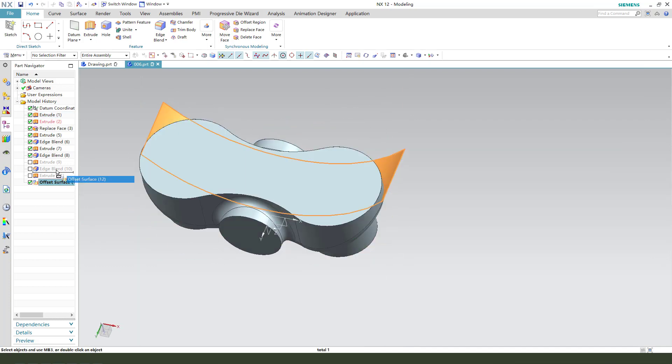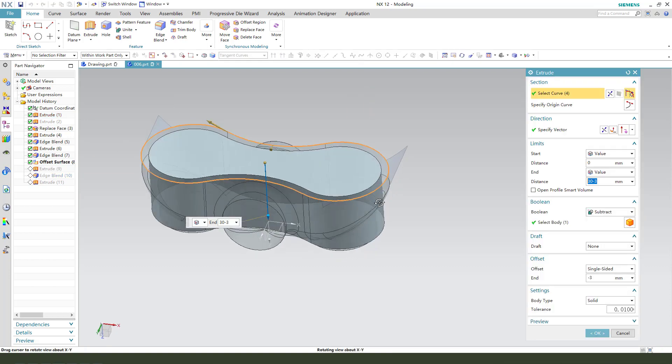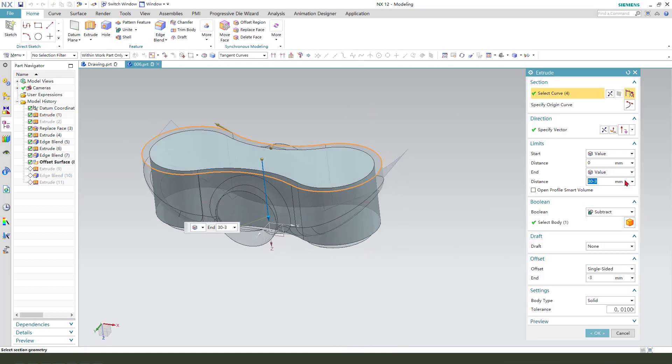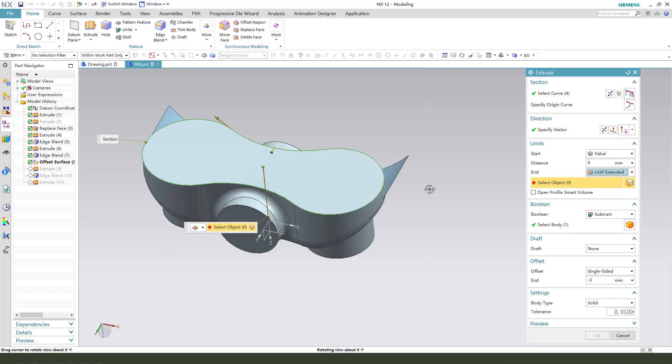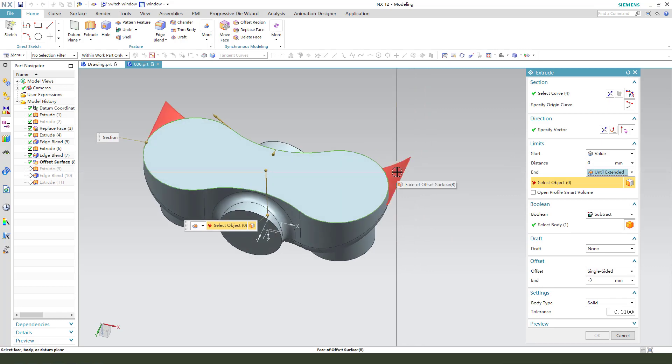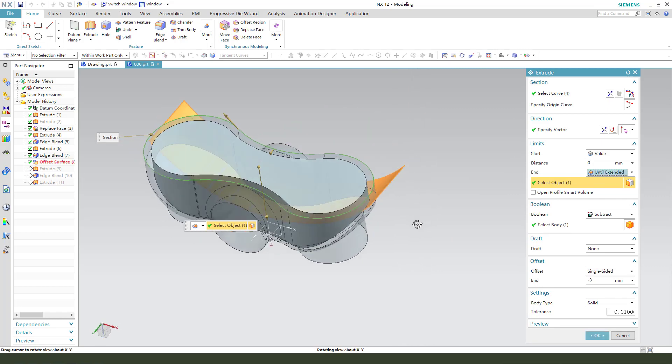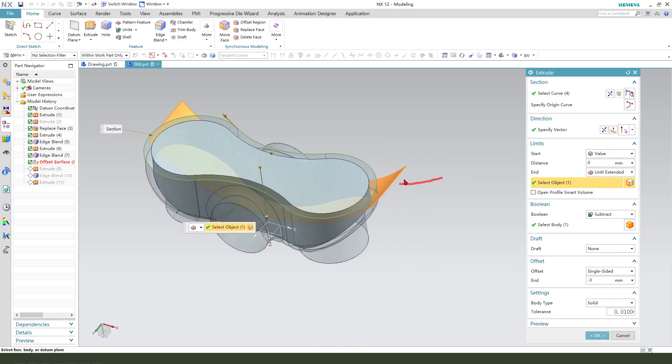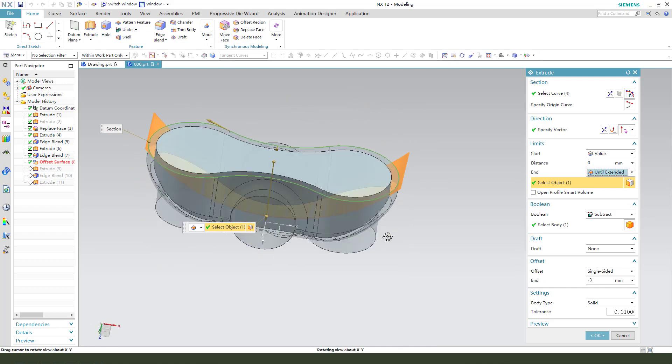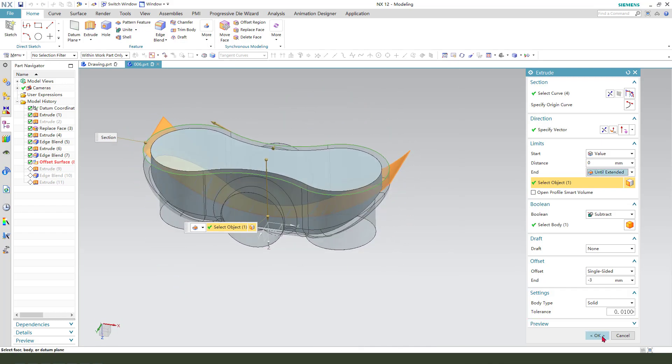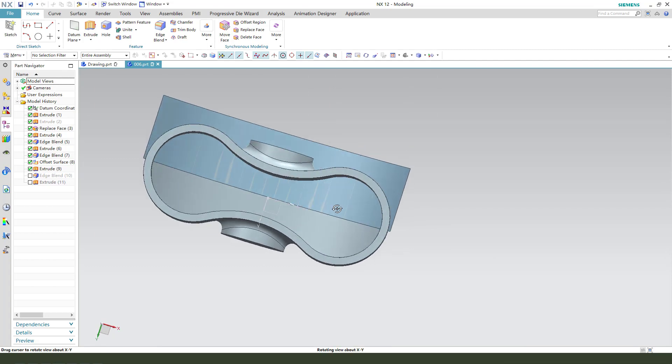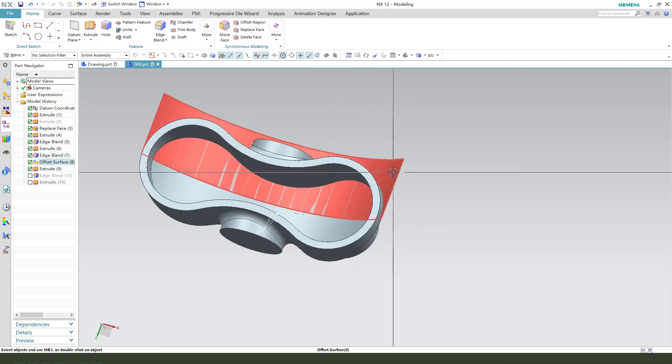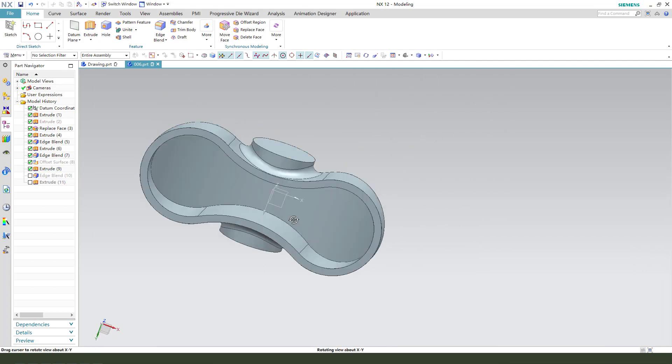Up, down, up, Extrude. We need to change the distance. Value, change, until, extent. Select this face. This offset surface. OK. Hide the surface.